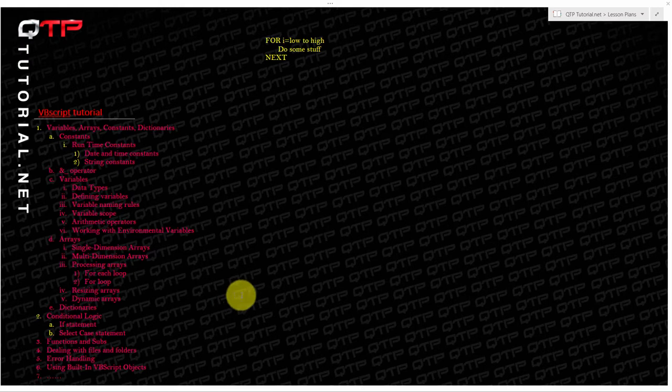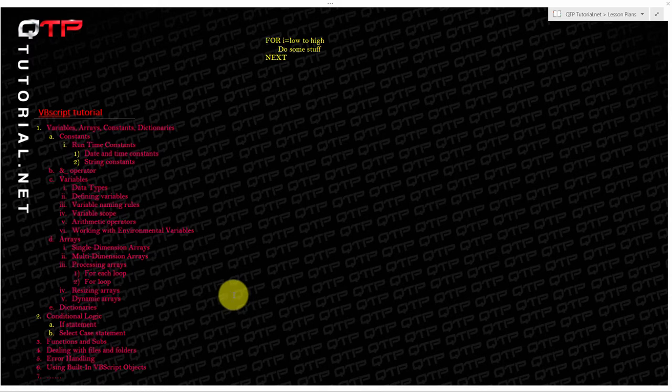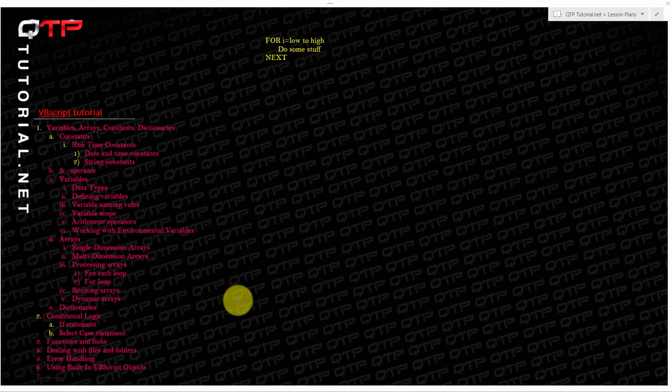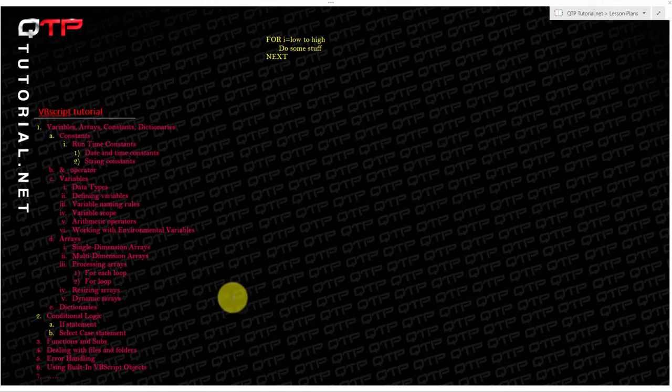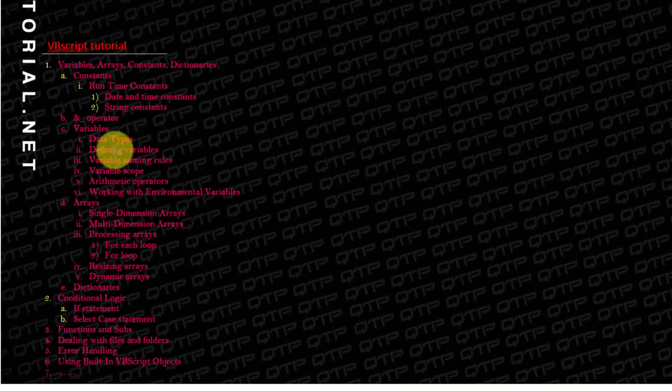So thank you guys for joining us today. I am very excited that you all are here and we are continuing with our VBScript tutorials. So far we have covered so much with all of our students here on our site.